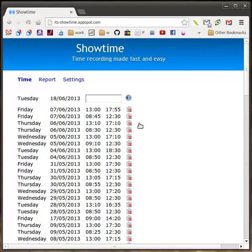Alright, let's look at a report, so at the end of each month I'm expected to turn in a timesheet.